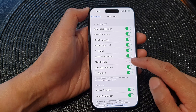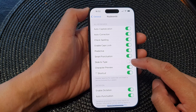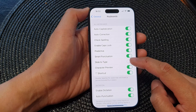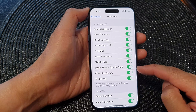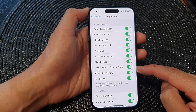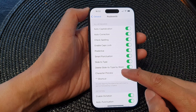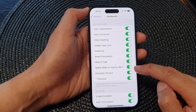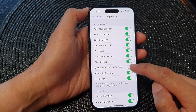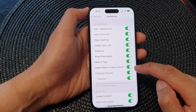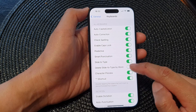Now you can see here that if we turn on Slide to Type, there is an additional option: Delete Slide to Type by Word, and from here you can also switch that on or off as well.